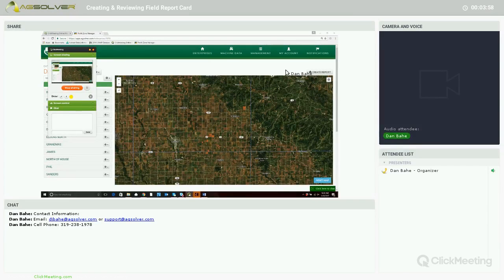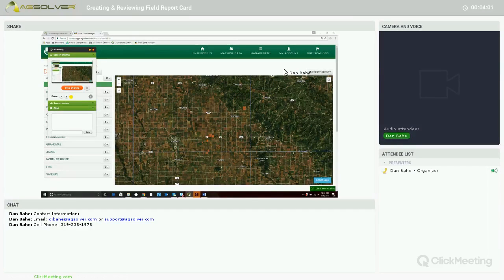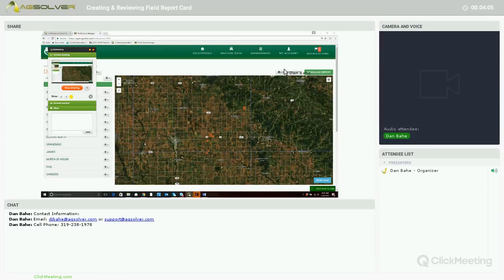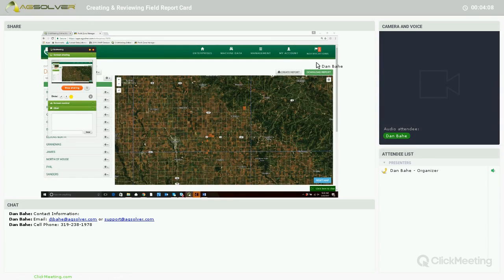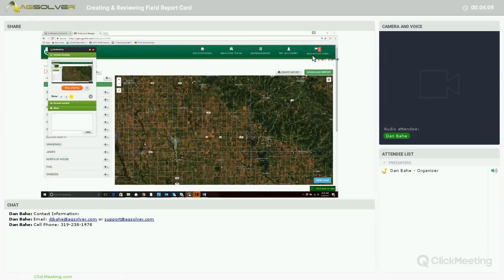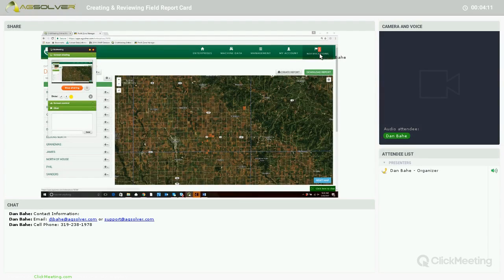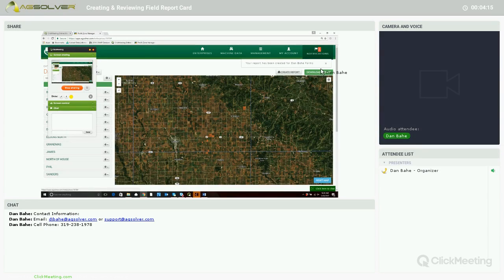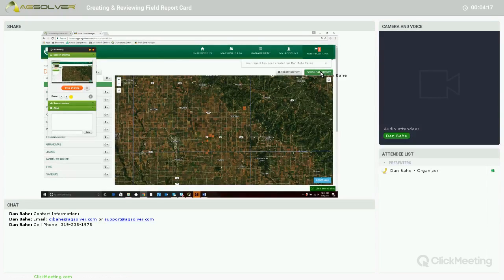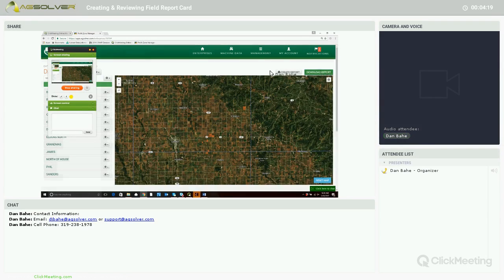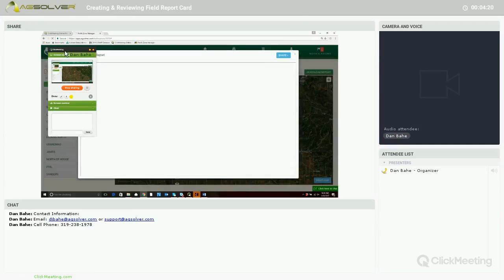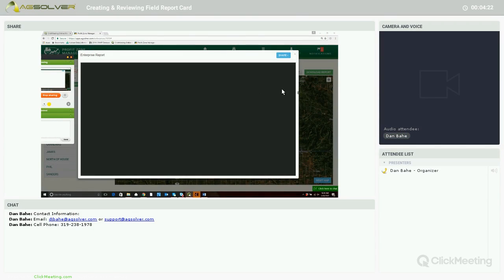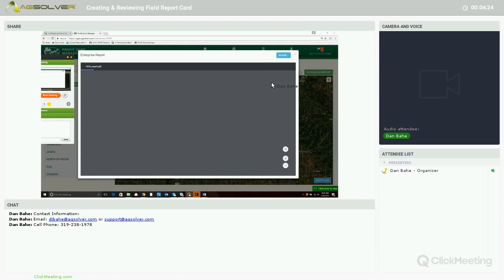Within the field report card, we will be able to view a yield map, our profit return on investment map, and our breakeven maps. Our report is ready, so we can click on the red notifications tab. It says report has been created for Dan Bahe Farms. We'll click on download report now. Our report is loading.